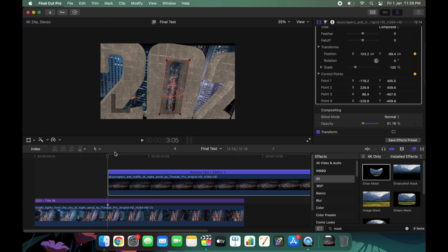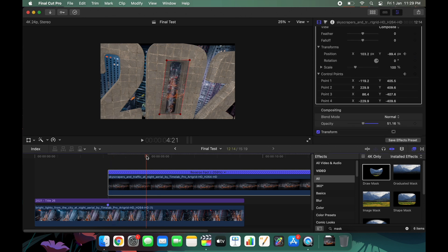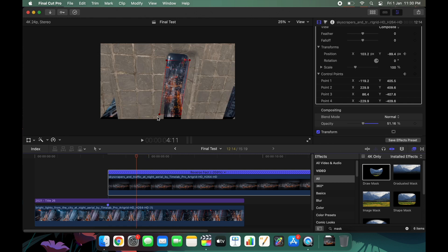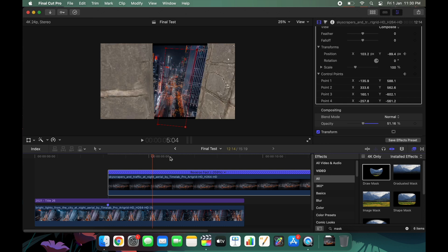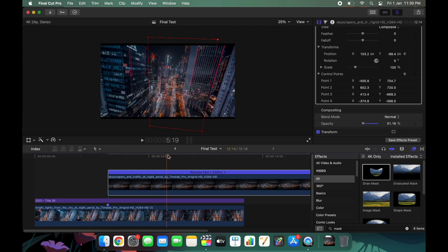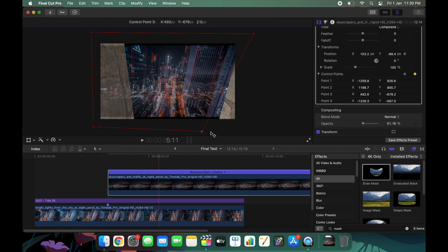Go a few frames later — maybe 10 or 12 frames — and update the mask again. Keep doing this until the zero is totally outside of the frame. You don't have to do this frame by frame; you can make rough adjustments. At the last frame, when the zero is completely out of frame, drag the entire mask to cover it.